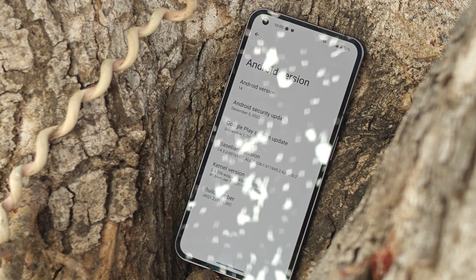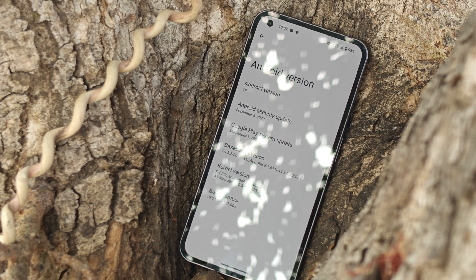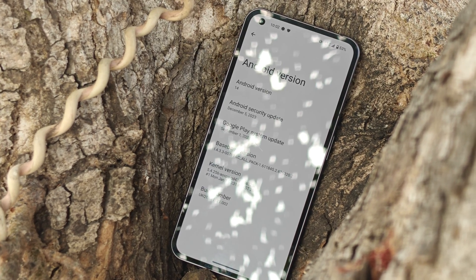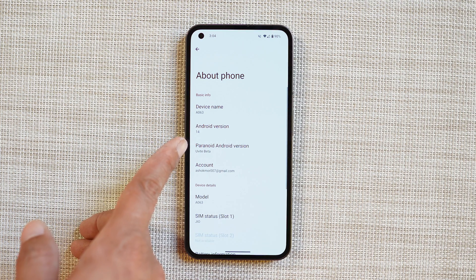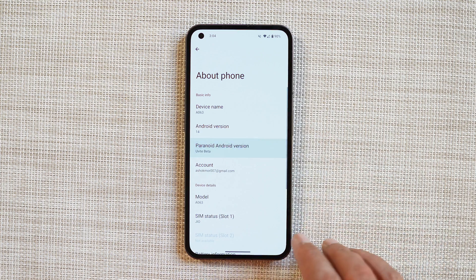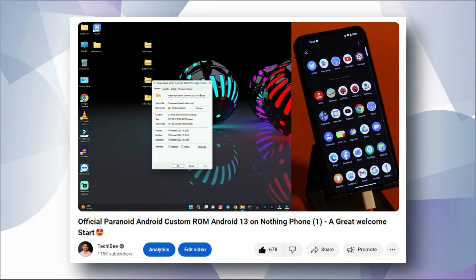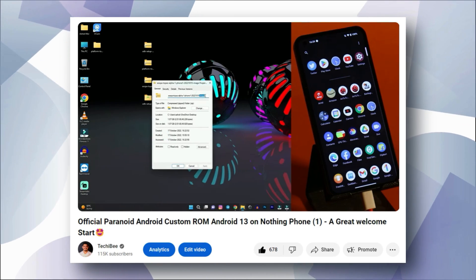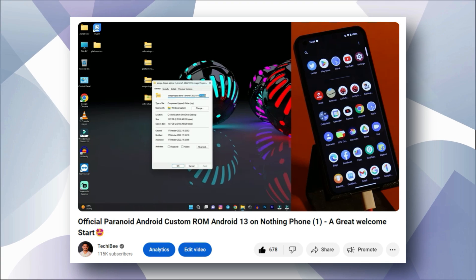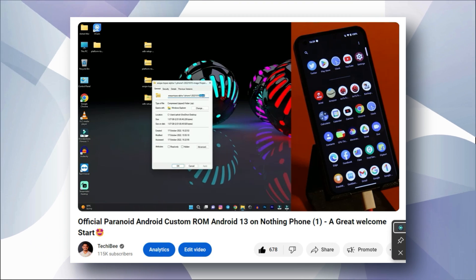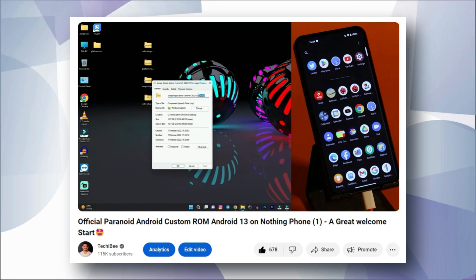In the About section you can see Android version 14, which comes with the 5th December 2023 security patch. The Paranoid Android version is Android 14. Right now it doesn't support OTA updates, so you have to manually install it. The installation guide will be linked in the description below.